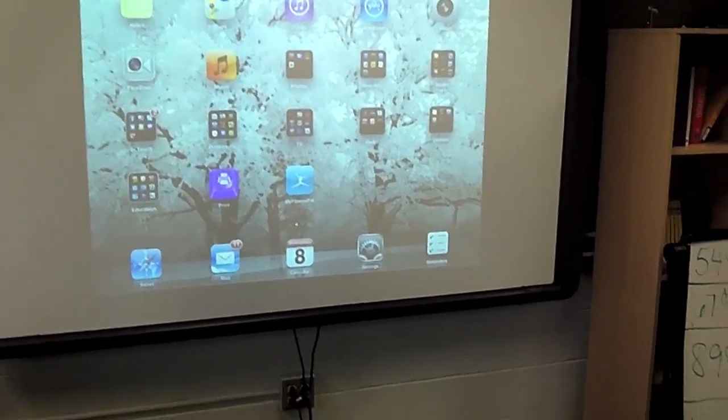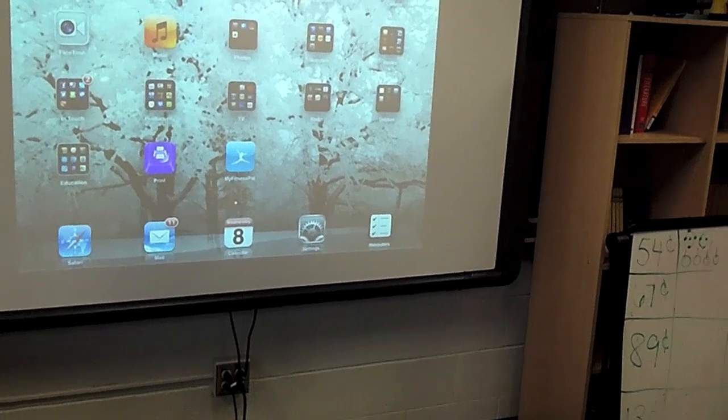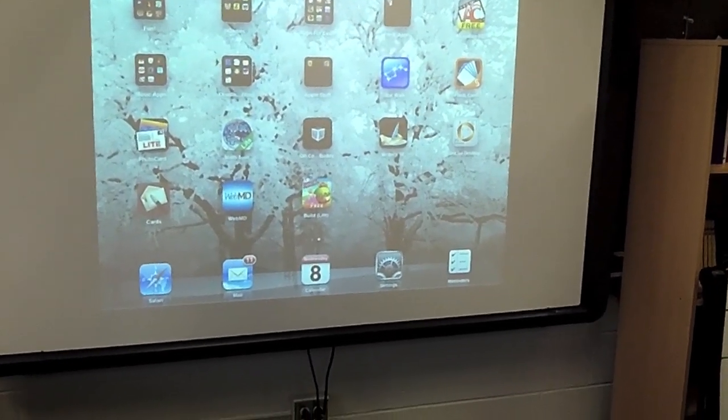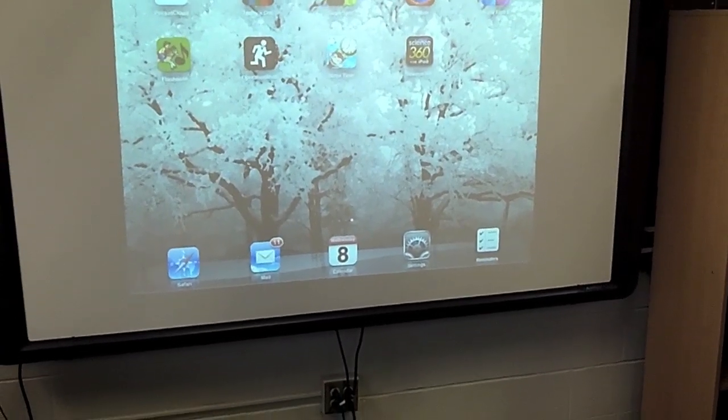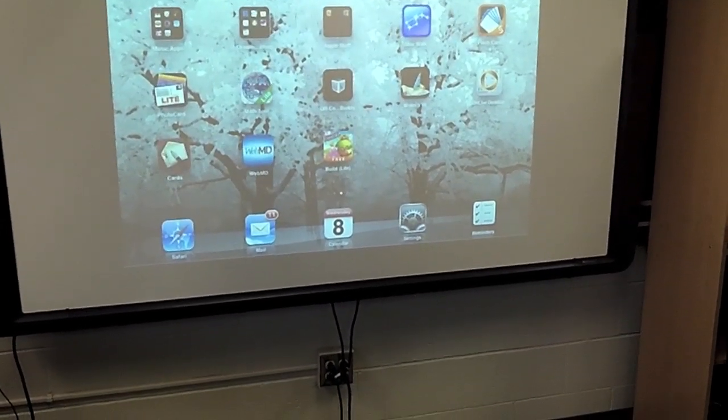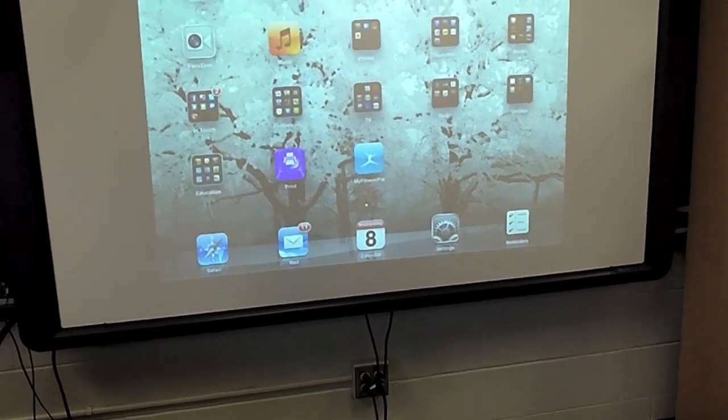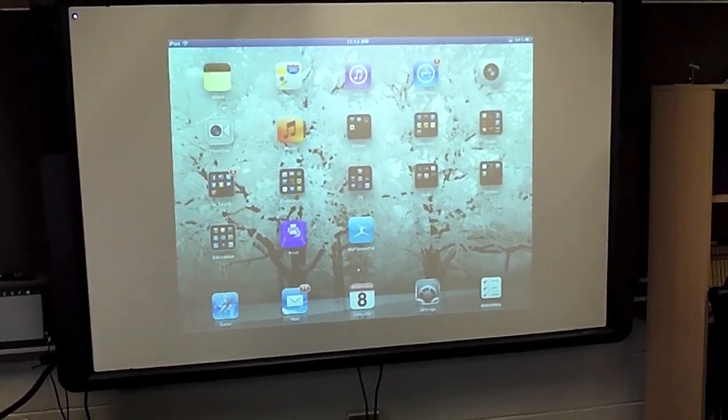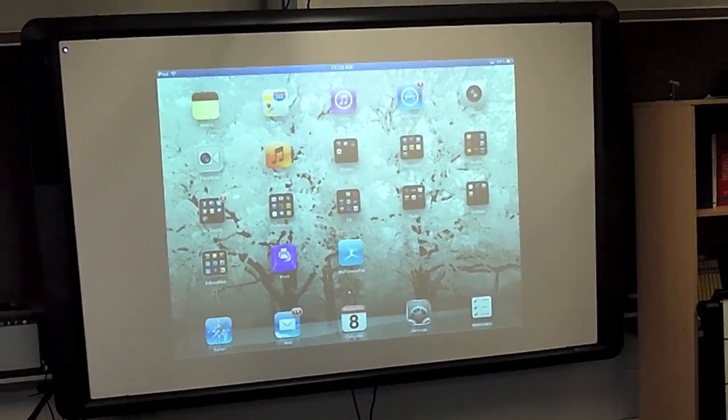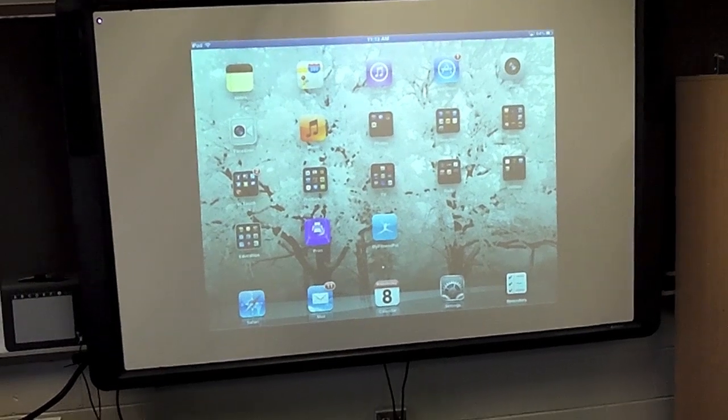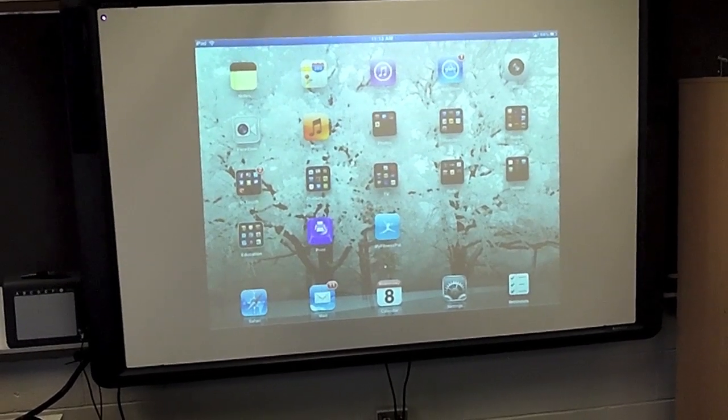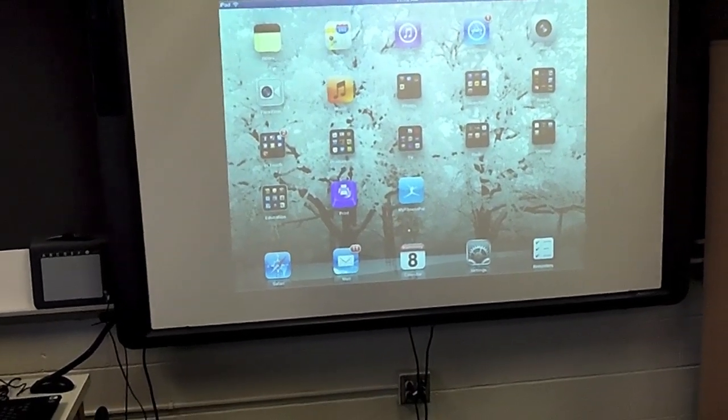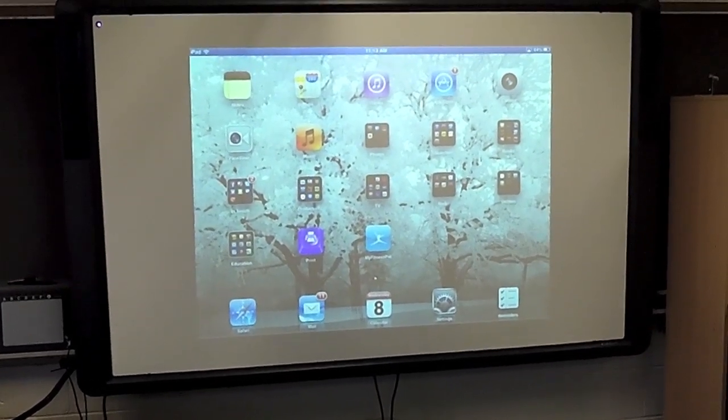And now this is my iPad up on the screen. All of my sound and image is all fed now through the Promethean board to my active sound. And so now I have a wireless way of displaying my iPad.